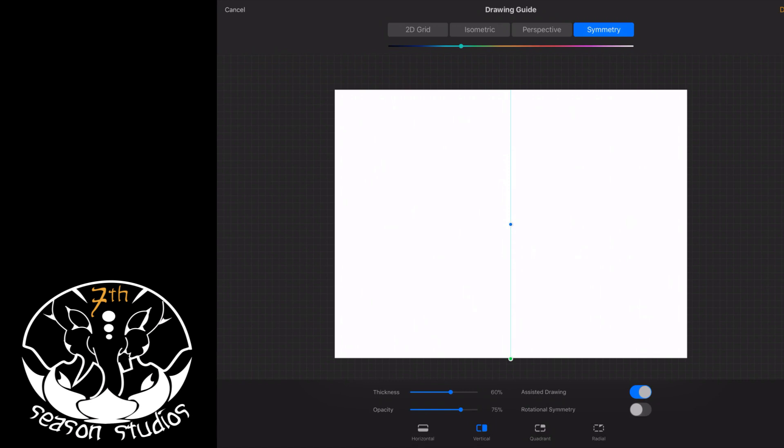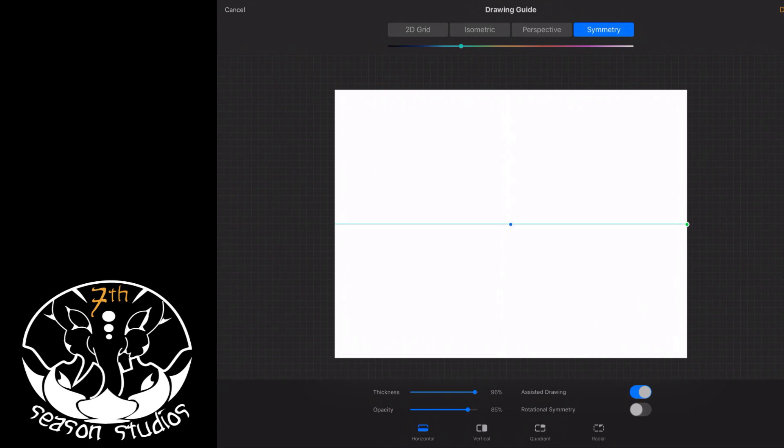Now you've got some adjustments on the line. You can go thicker line, more opaque, less opaque, and then you can turn on assisted drawing. You can choose your symmetry look on the bottom side here: horizontal, vertical, quadrant, or radial. I'm going to go ahead and just do a vertical, and then I'm going to show you how to do a quadrant and show you how mandalas are super duper easy.